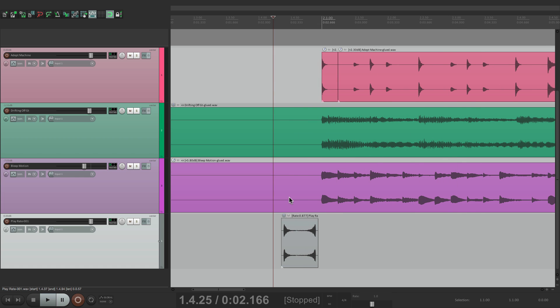And we can scratch with any source that you may have. Could be a vocal. Could be a drum beat. Could be a guitar. And we can add it very easily back into our project.